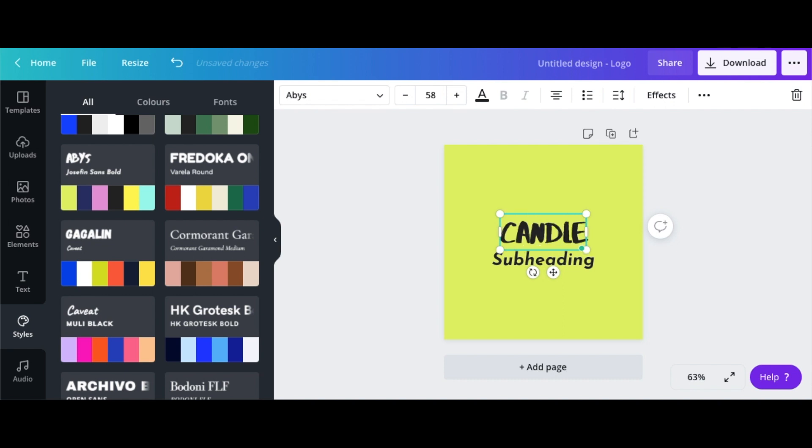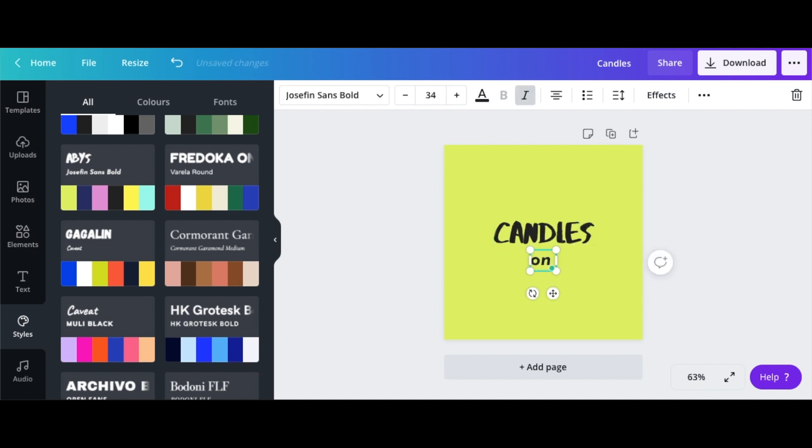So next thing I want to do is go ahead and edit the heading and subheading and put in the name of my company, which is Candles on the Run.